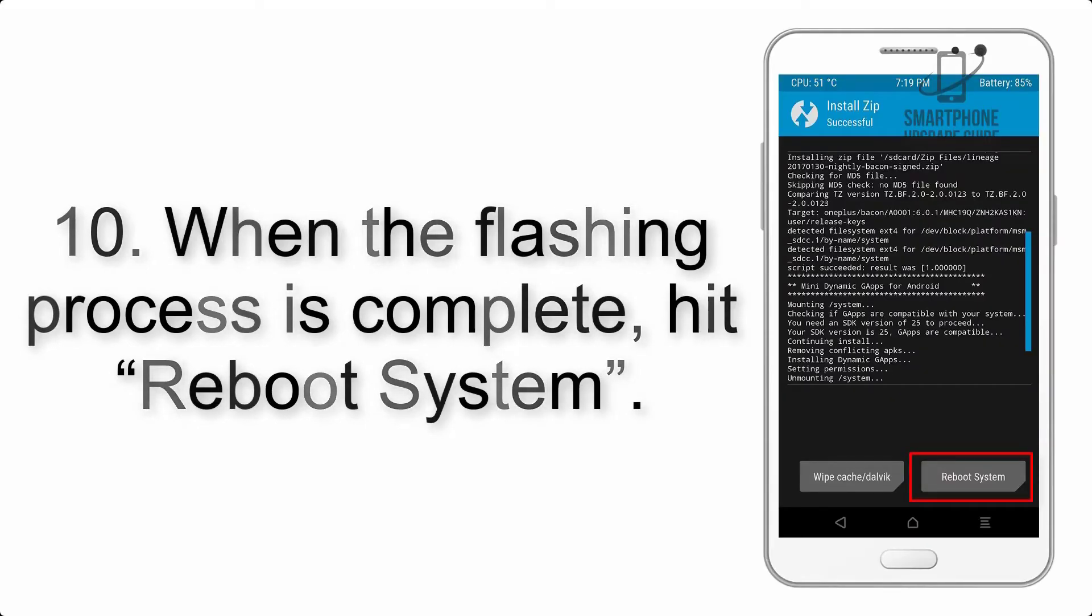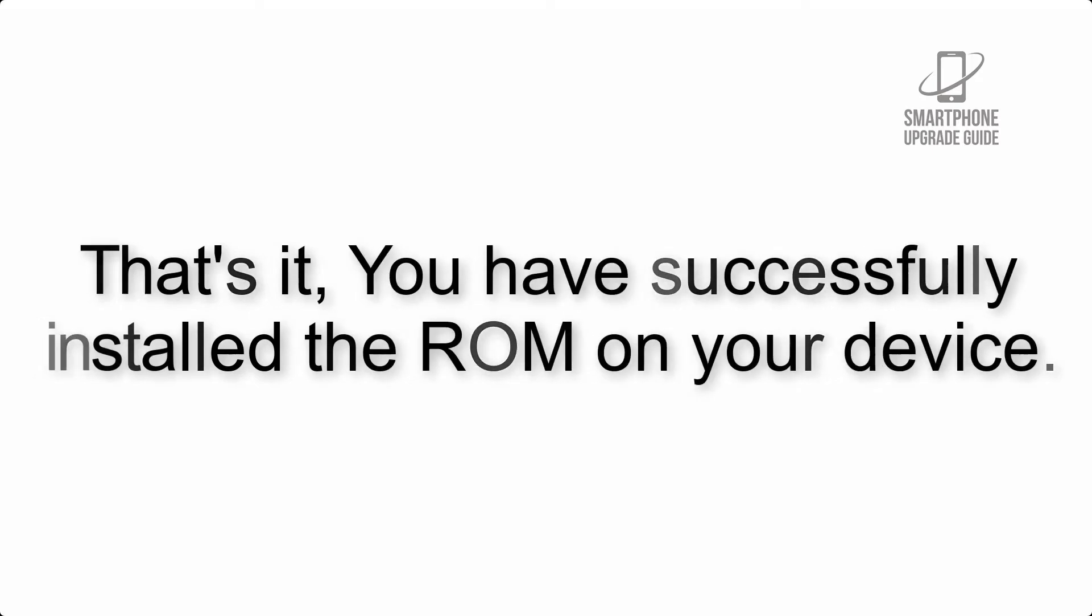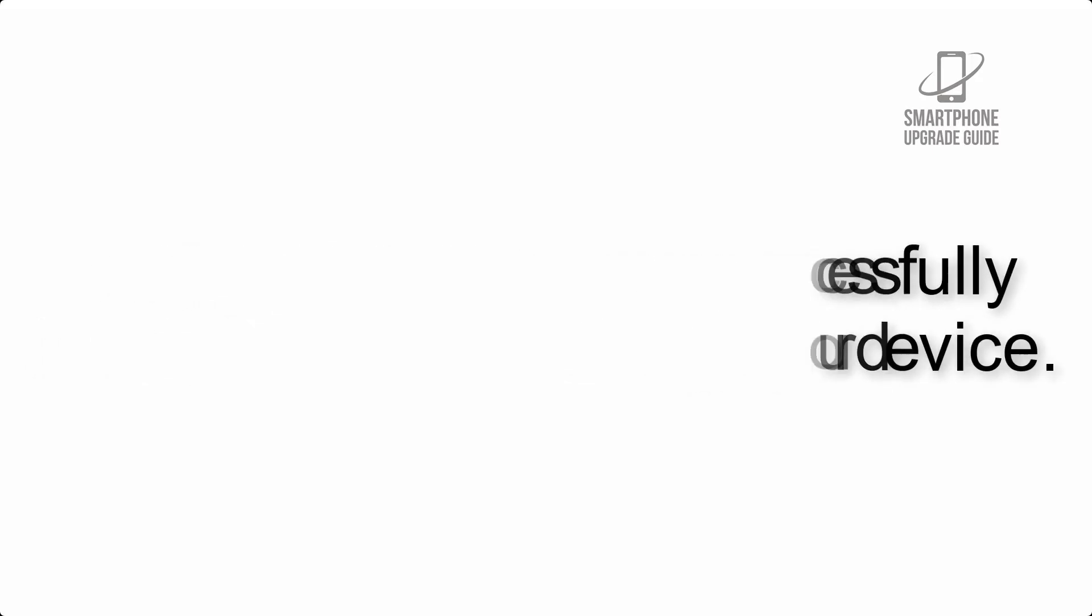Step 10: When the flashing process is complete, hit Reboot System. That's it, you have successfully installed the ROM on your device.